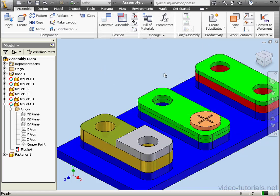This concludes our lesson about the Move Component options: Grip Snap, Move Component, and Rotate Component.